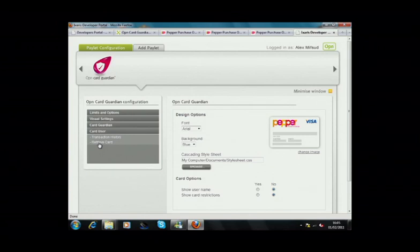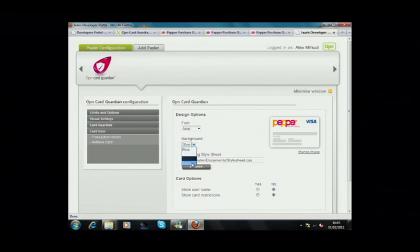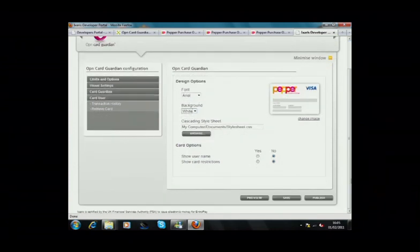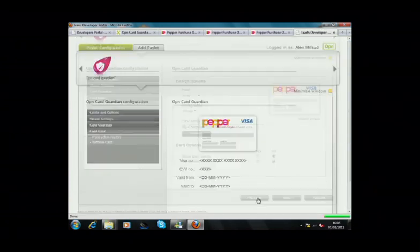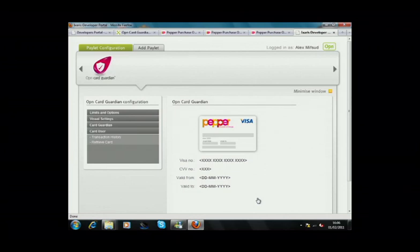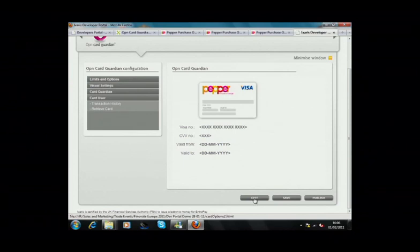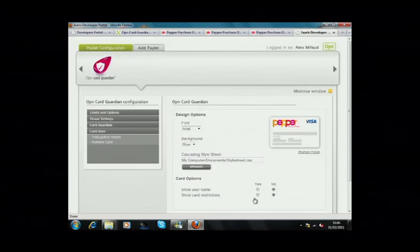As you can see, we can set the way the card would look. This is obviously specified for Pepper here. We can set the font and the background. We can also then see how this particular function would look within the context of the Pepper web page. This is basically how it would look. I can easily change it by clicking on Edit, going back, and for example, in this case...